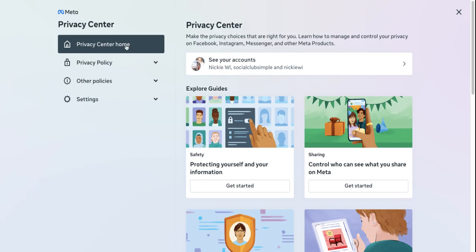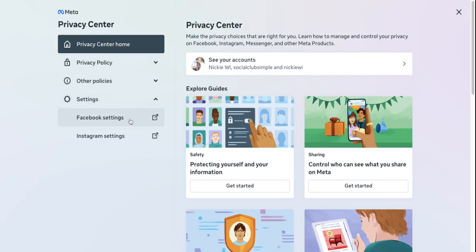This is going to take you to the Meta Privacy Center. Then you want to click four down onto Settings and then Facebook Settings. This is going to bring you to the page which is going to prompt you with all of these questions. And here is where you can edit your privacy settings.